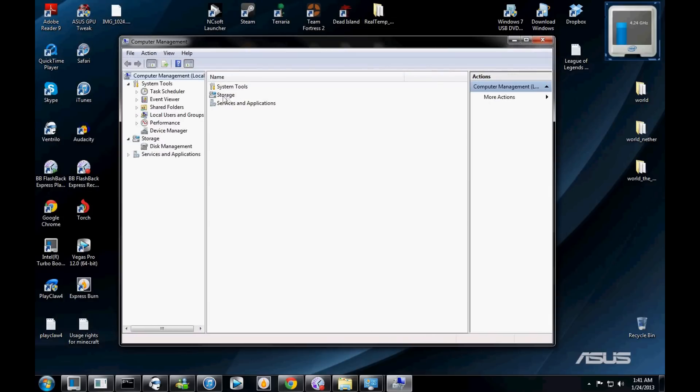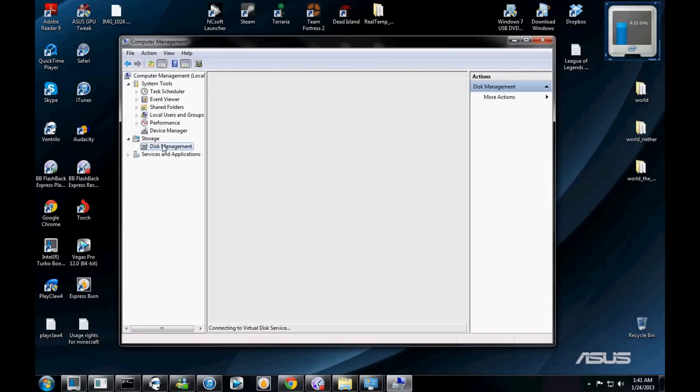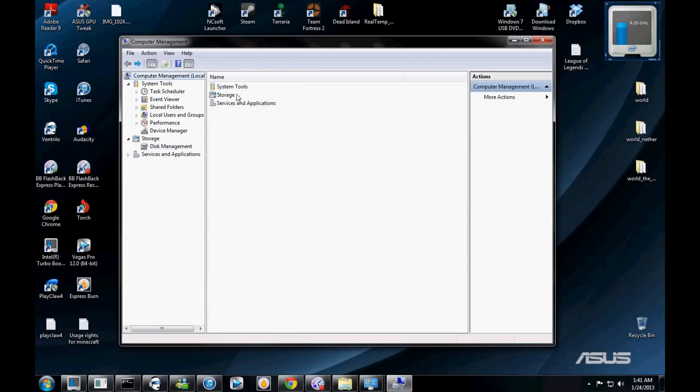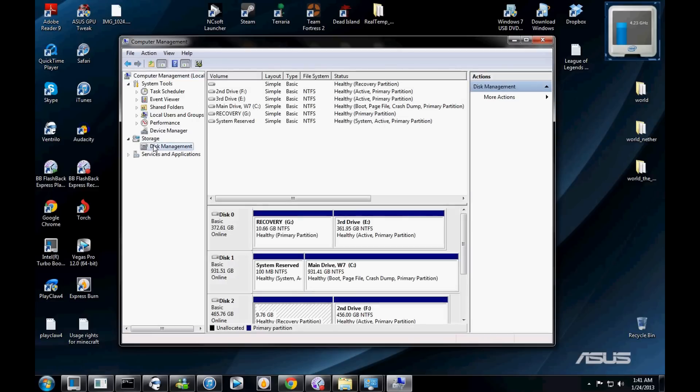And you're going to see something called Storage here, so then you come down here to Disk Management. You're going to come to this screen and click on Disk Management, and here it's going to bring you all the disks that are installed in your computer.